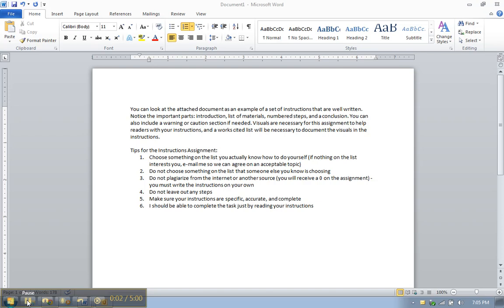Hello Technical Writing Students, this is Julie Gross and now we're going to talk a little bit more about instructions, the assignment, the rubric, and I'll show you an example.